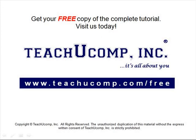Get your free copy of the complete tutorial at www.teachucomp.com/free.